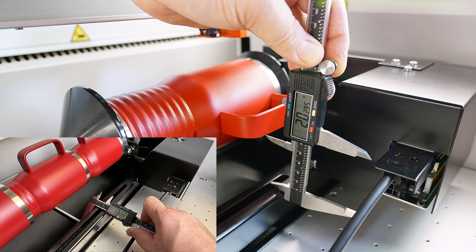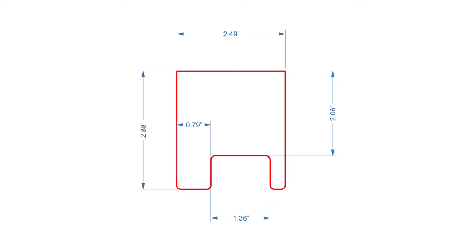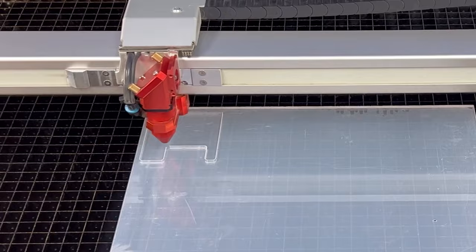If producing in volume, create a stopper block for consistency by measuring the distance from the handle to the base of the rotary and then cutting that block out on your laser.